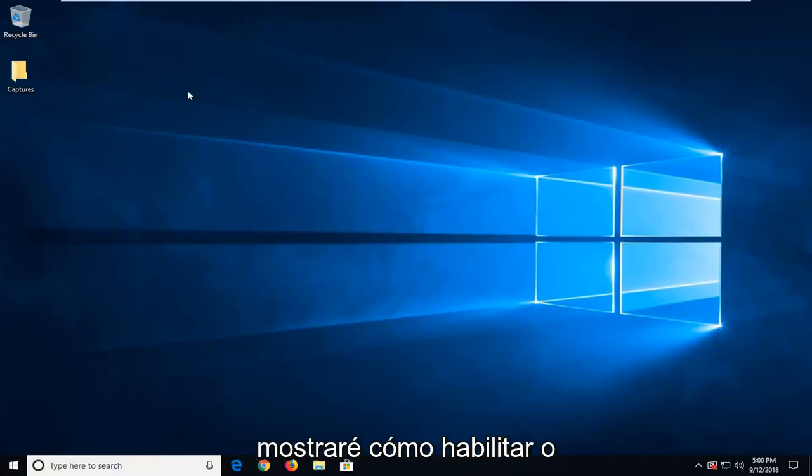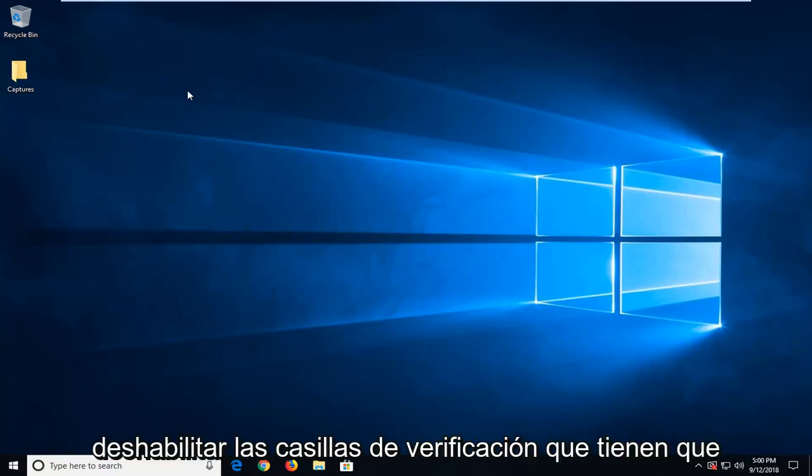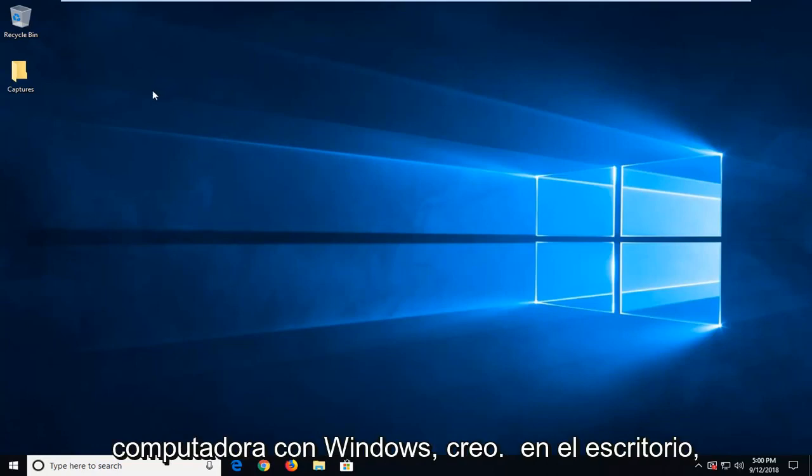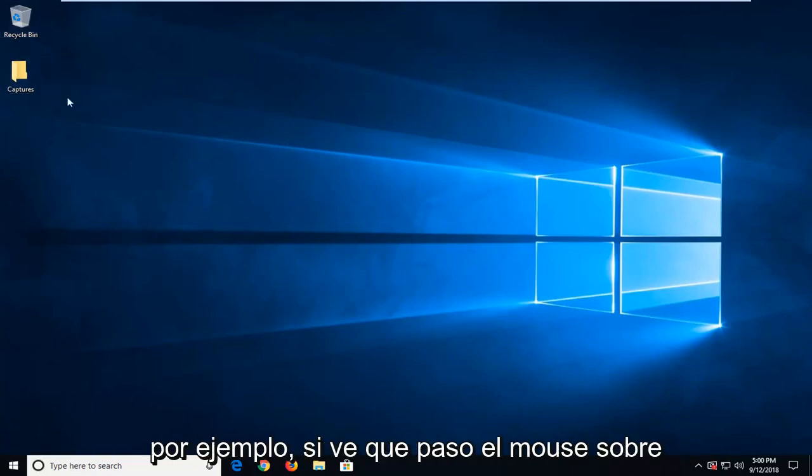In today's tutorial I'm going to show you guys how to either enable or disable checkboxes that you have to go through in order to select icons on your Windows computer. I think on the desktop for example,